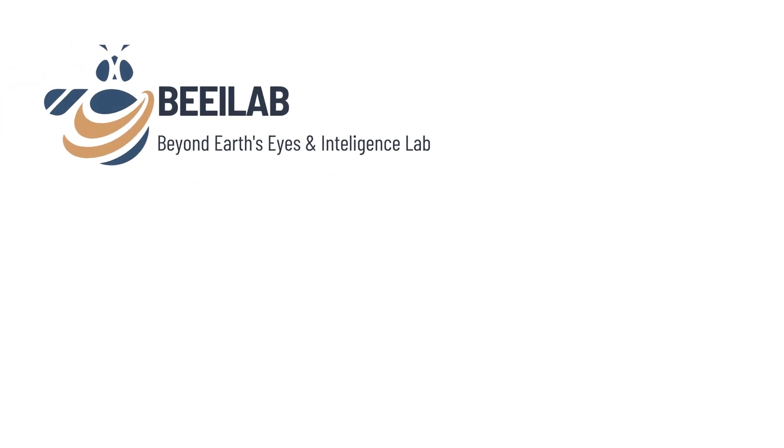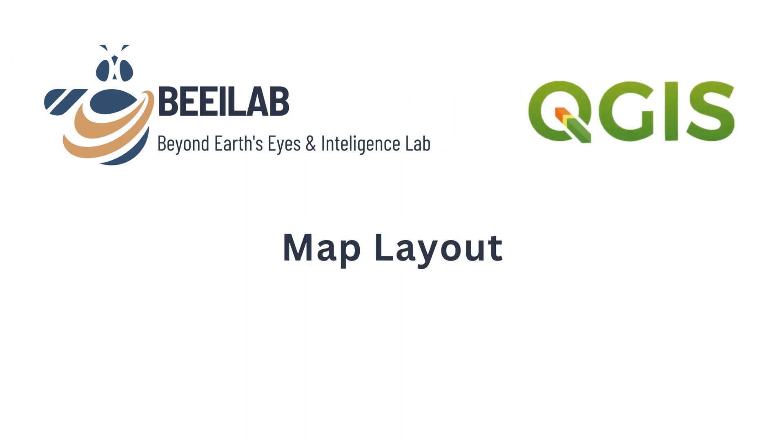Hello and welcome back to the BEiLab channel. In our tutorial today, we will learn the essentials of map layout in QGIS. A well-designed map layout enhances the visual appeal and ensures effective communication of spatial information. So, let's get started.